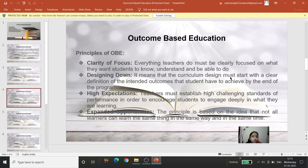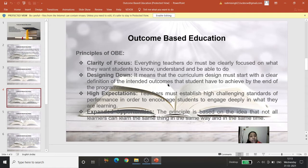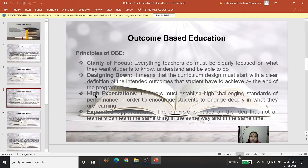The second principle is designing down — the curriculum design must start with a clear definition of the intended outcomes. Nothing is without planning; every course outcome is planned and the teacher must work in sync with course outcomes. The third principle is high expectations — teachers must establish high and challenging standards of performance.